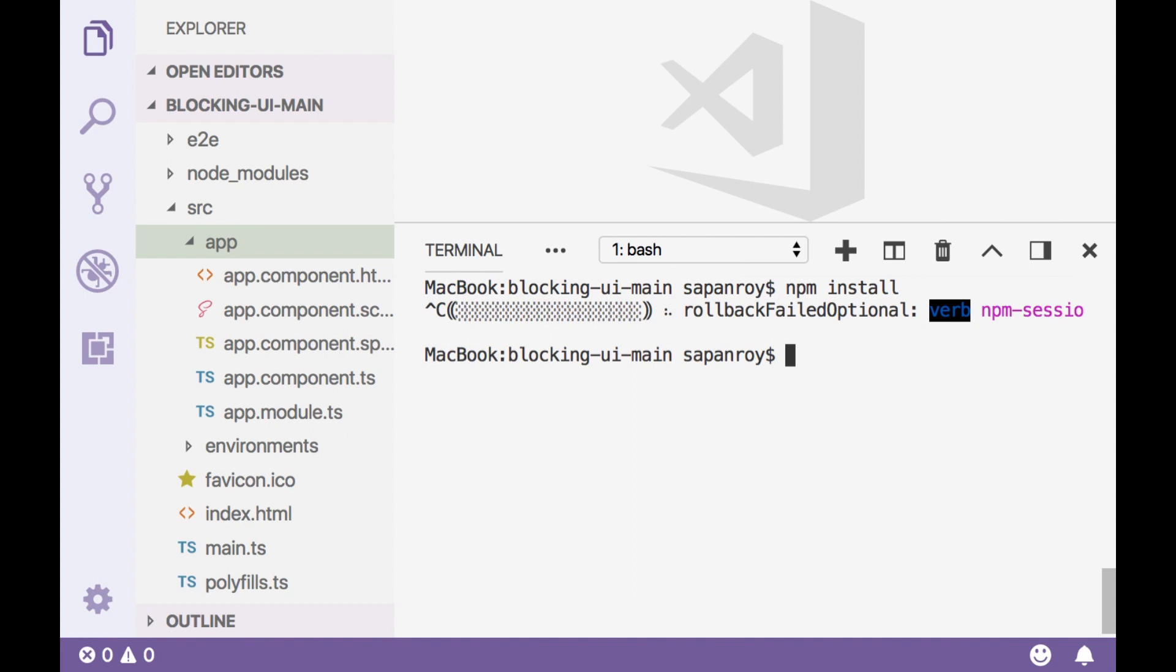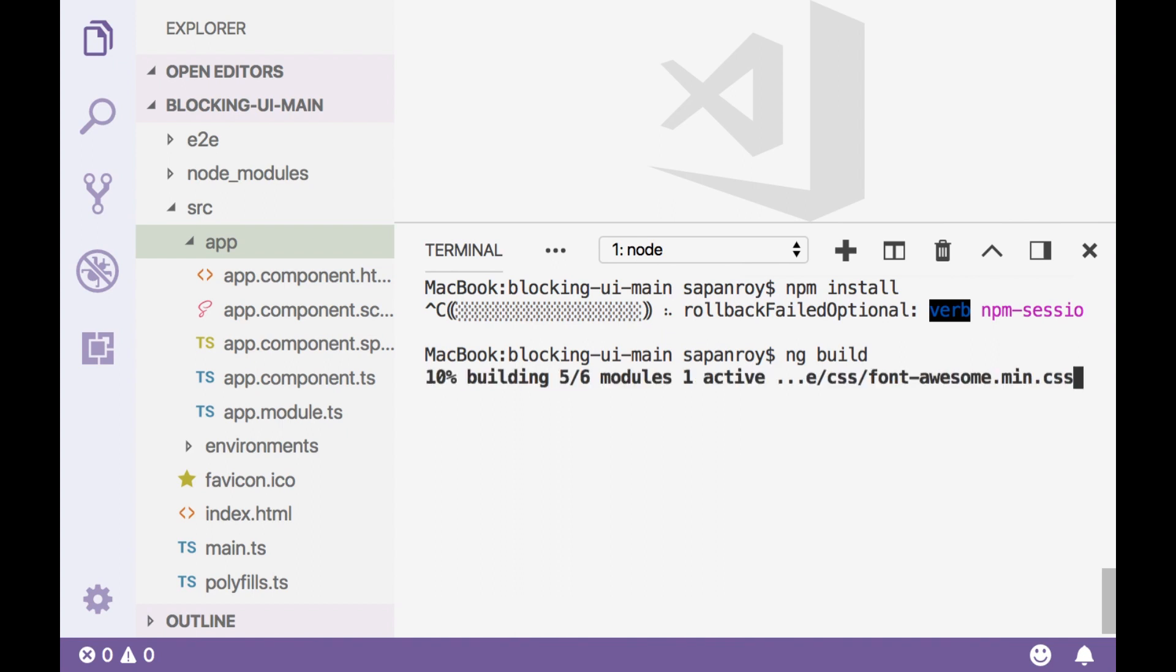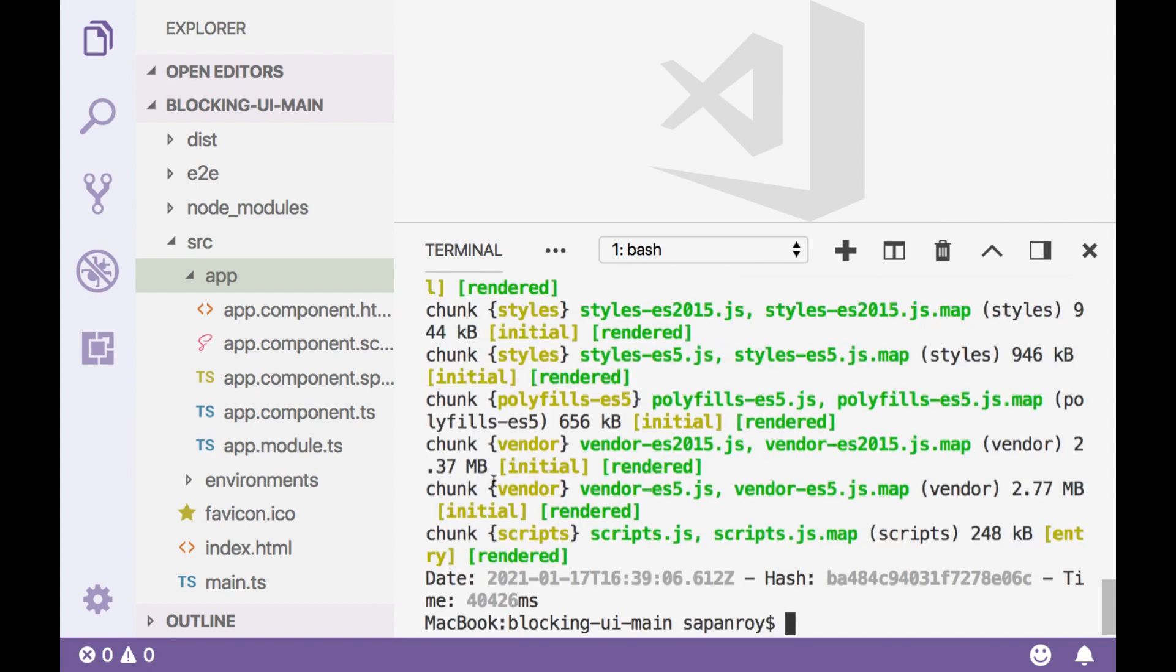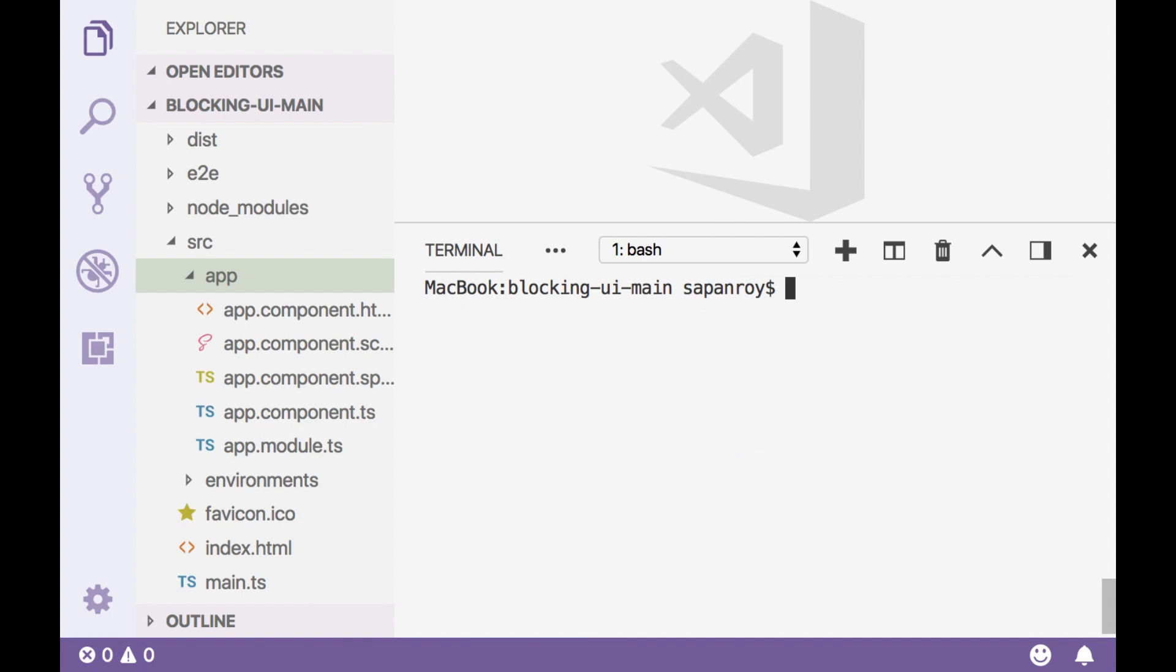Once you install it, you should also do ng build so that you must cross-check whether it is compiling correctly or not. Okay. It's building fine for me. Let me do ng serve.